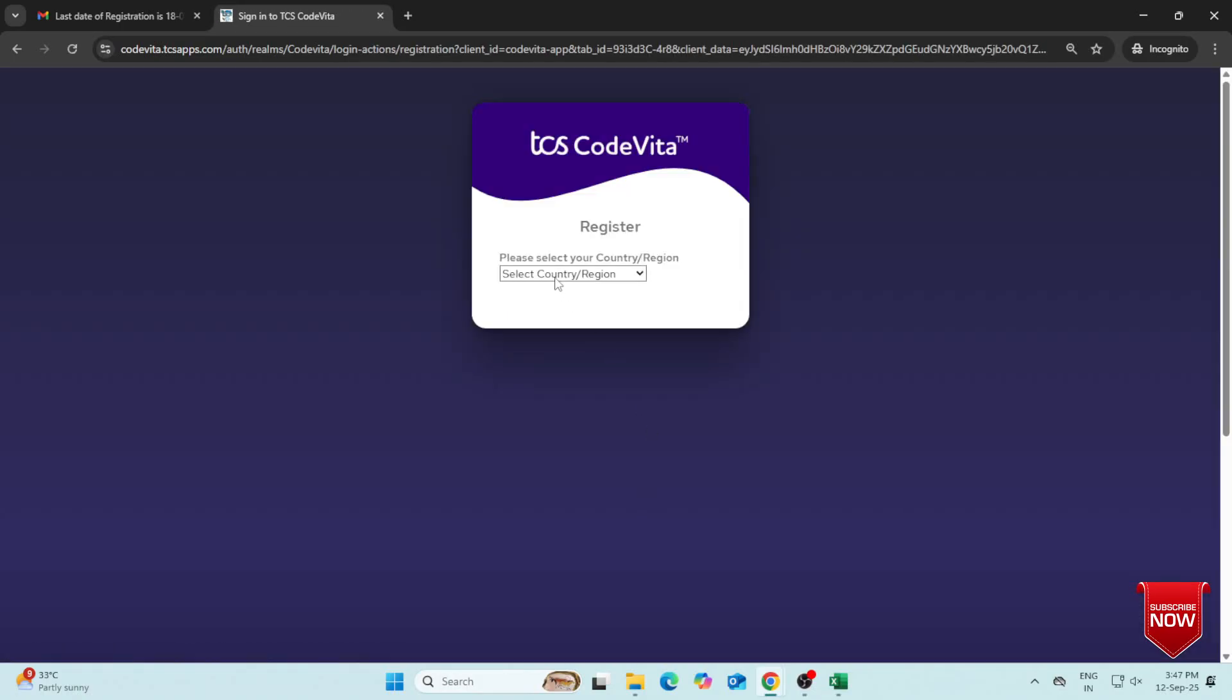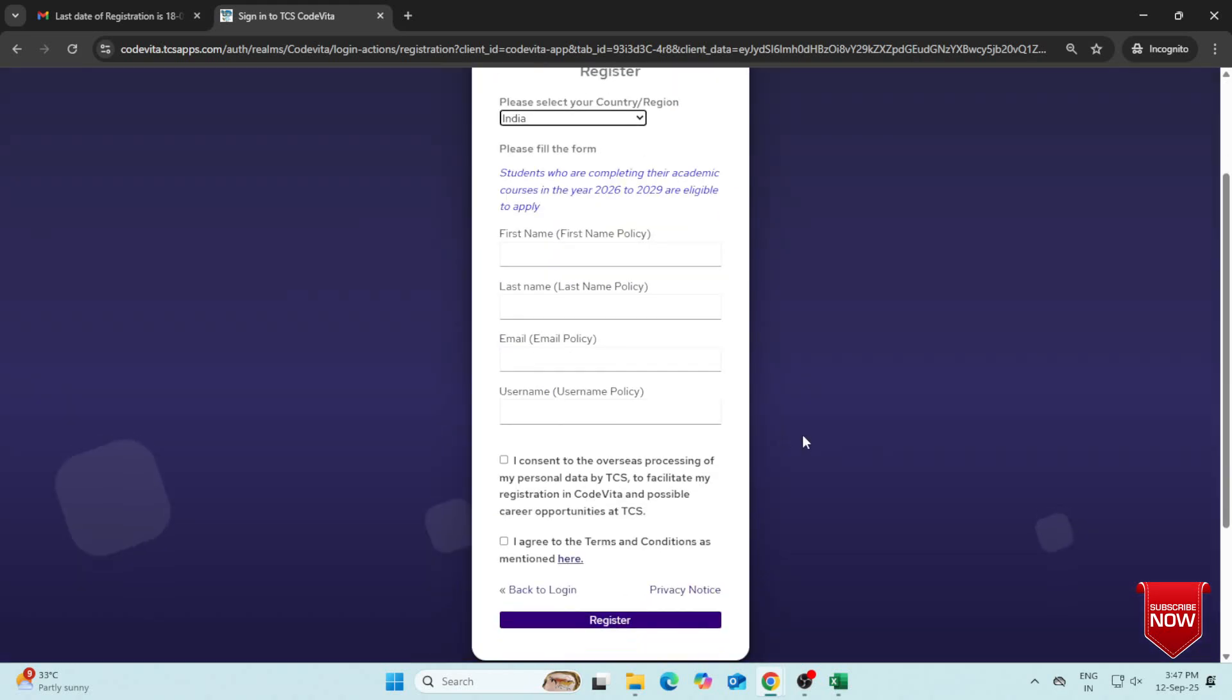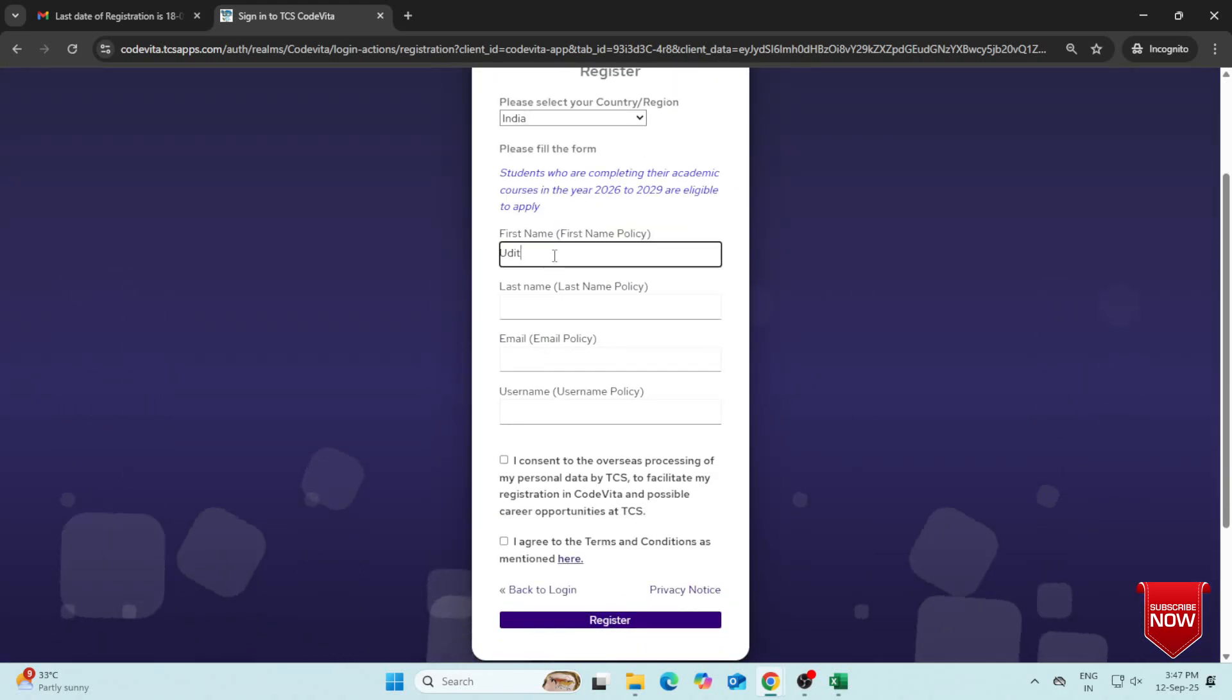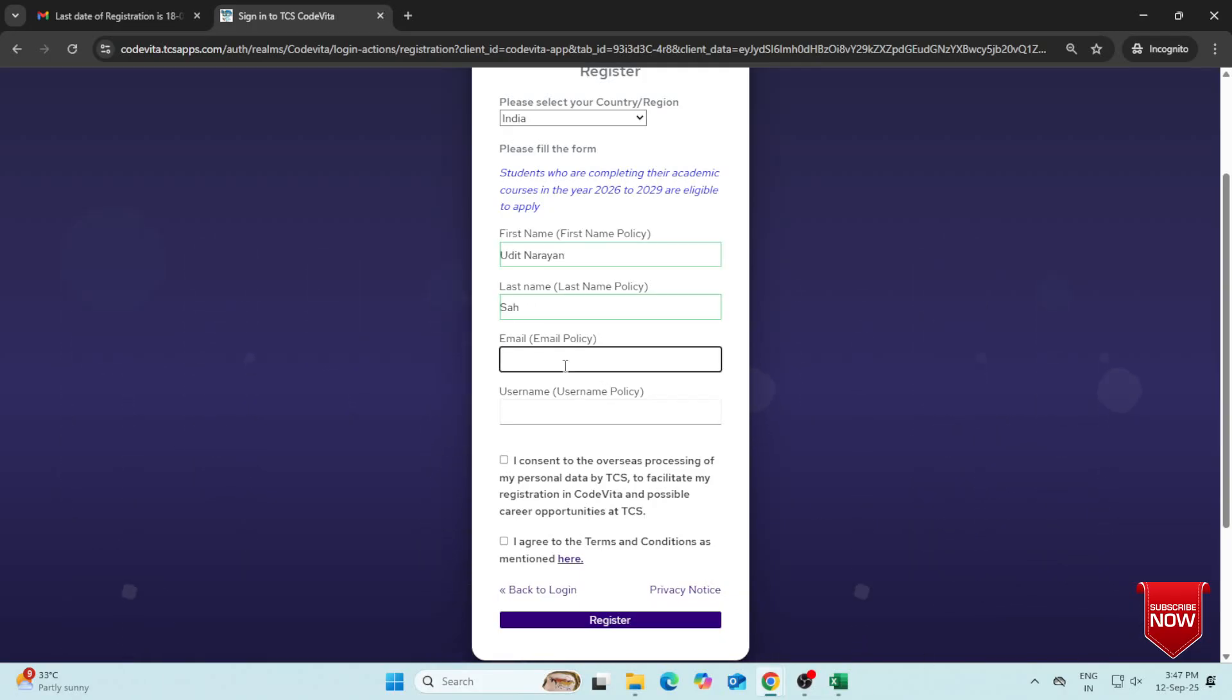Next, select your country, enter your first name, last name, and your official email ID.